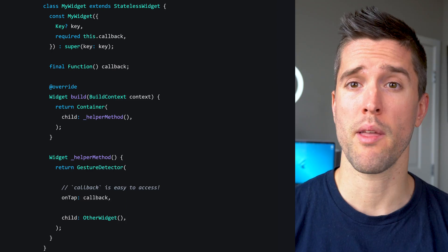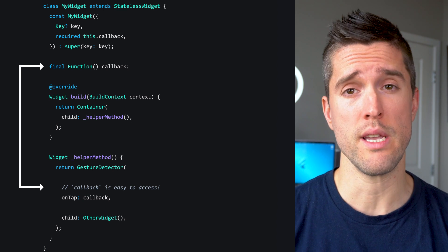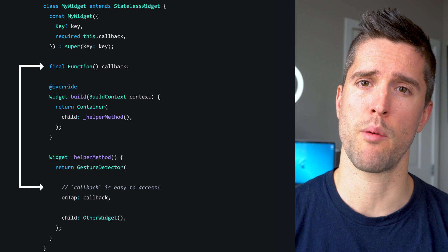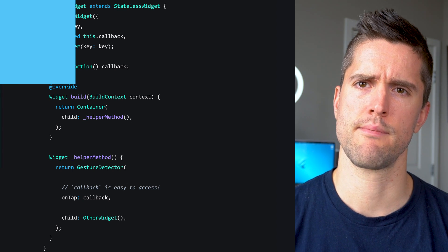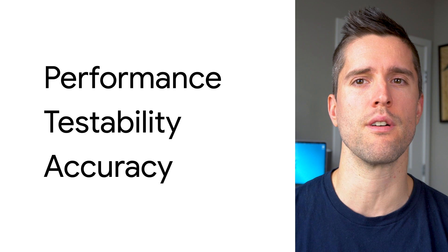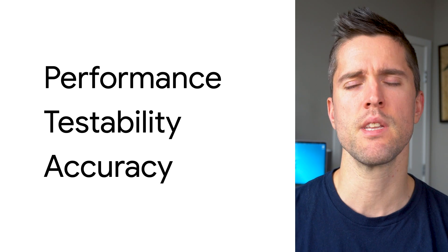Again, if you're anything like me, you evaluated your options and thought, well, helper methods pass all of my variables for free. And surely a helper method is more performant than an entirely new class. I'll use helper methods. If that's you, I've got good news and bad news. The good news is that you're still a great developer and your users love your apps. The bad news is that the answer here is counterintuitive, and there are important reasons to prefer separate widgets. Let's dive into it.